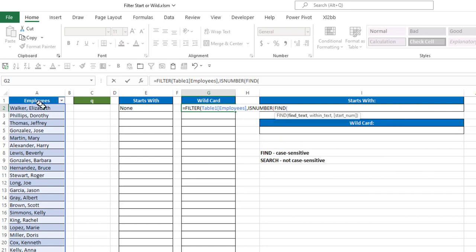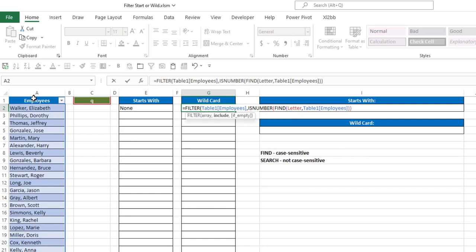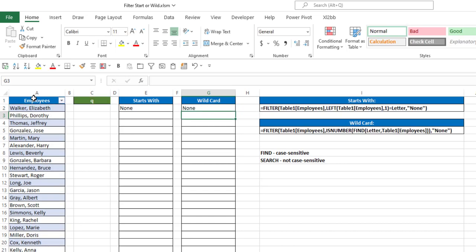and what am I going to find? I'm going to find my letter within text in my table, and I don't have to worry about start number. And that will close my find function, close my isNumber function, and then if it's empty, again, I want to put None, close my parentheses, and hit Enter.